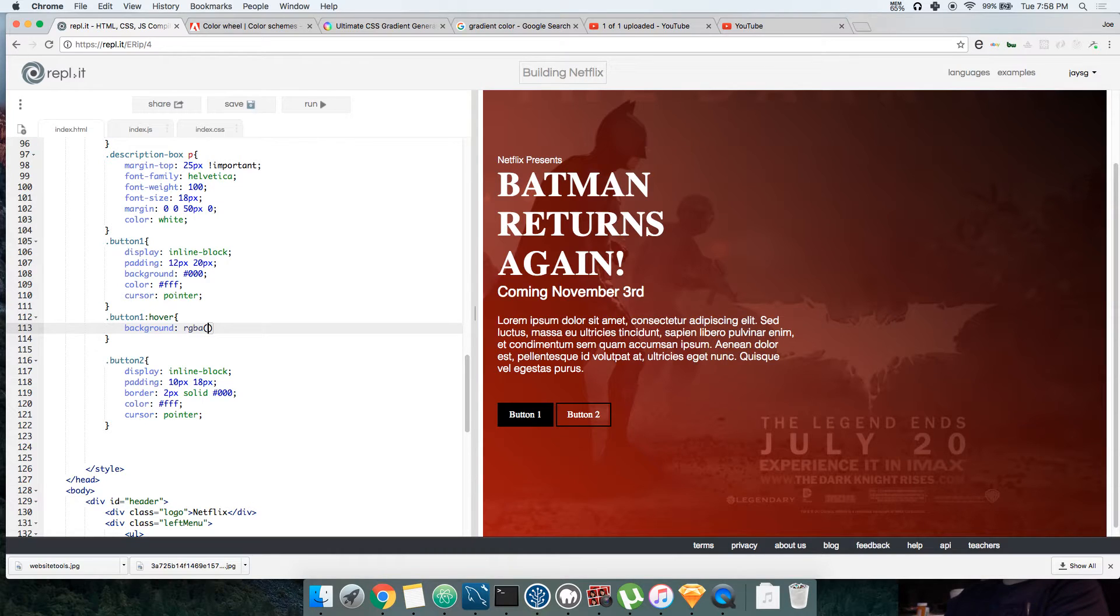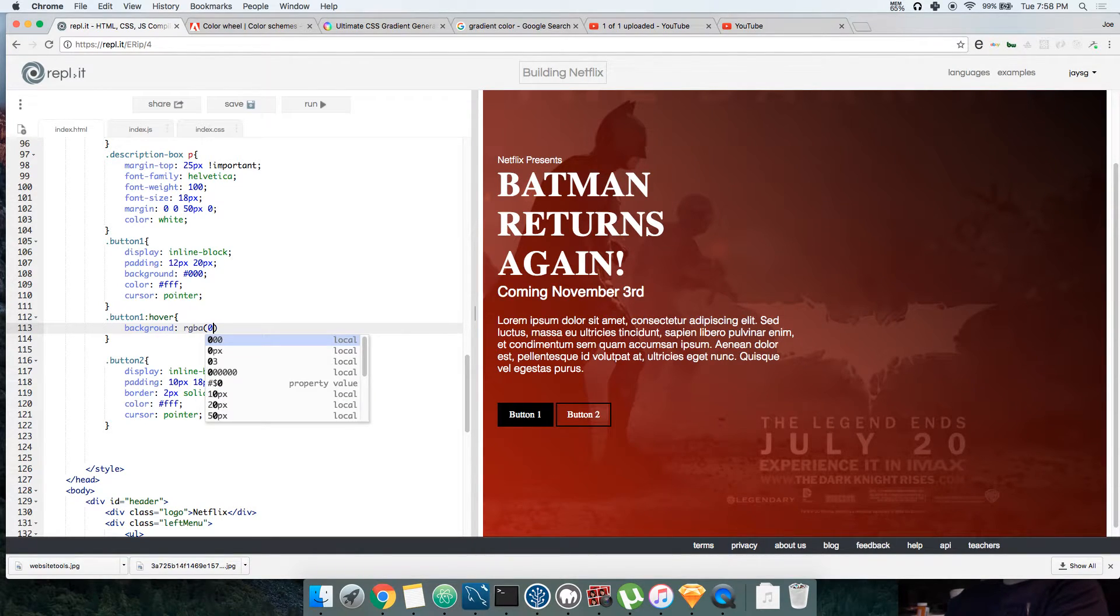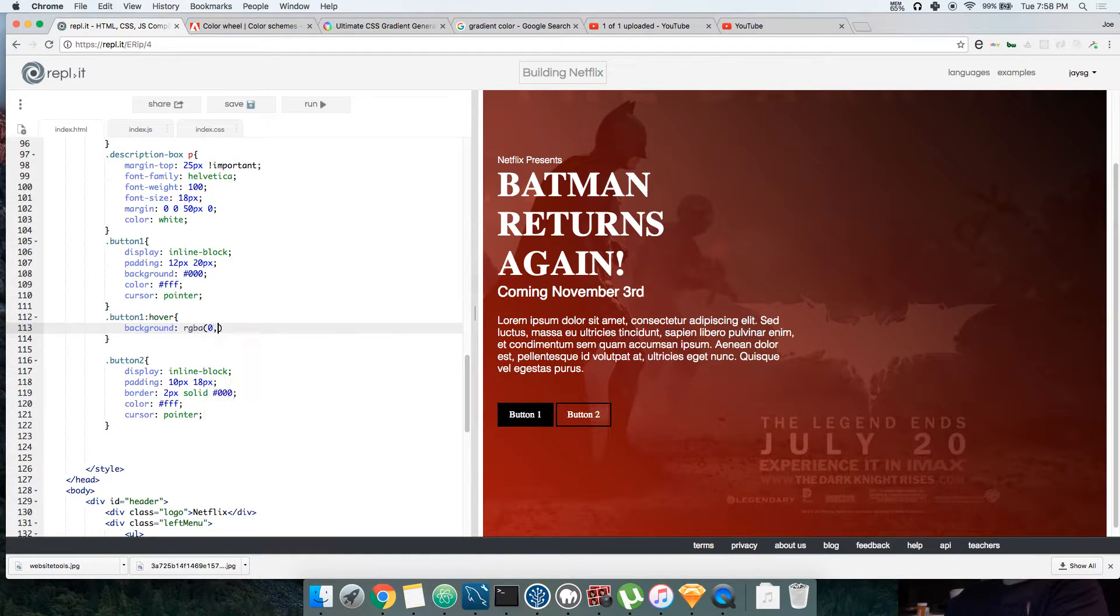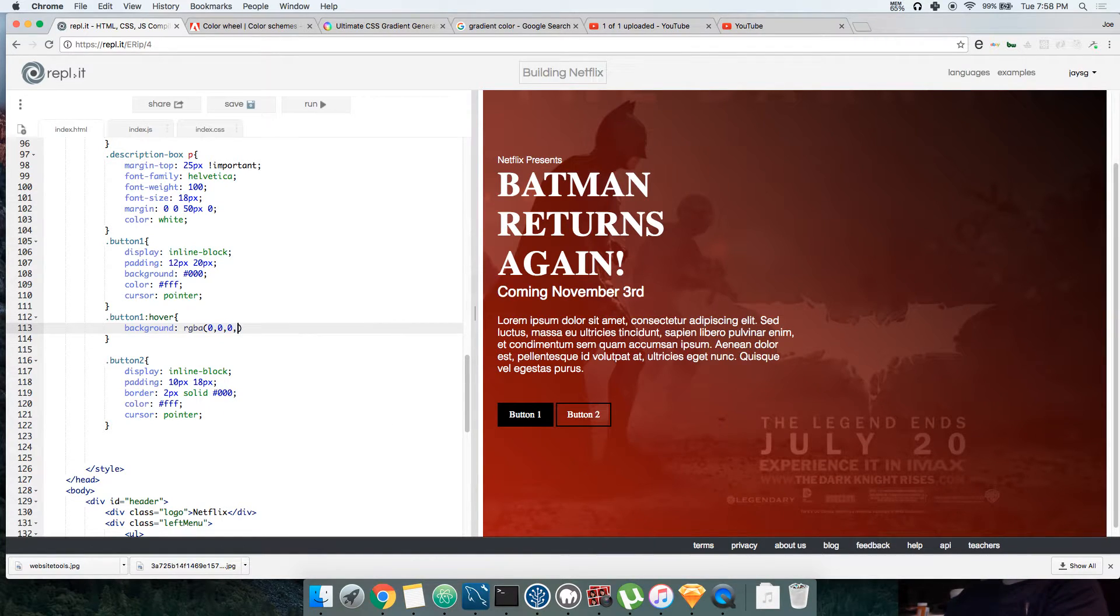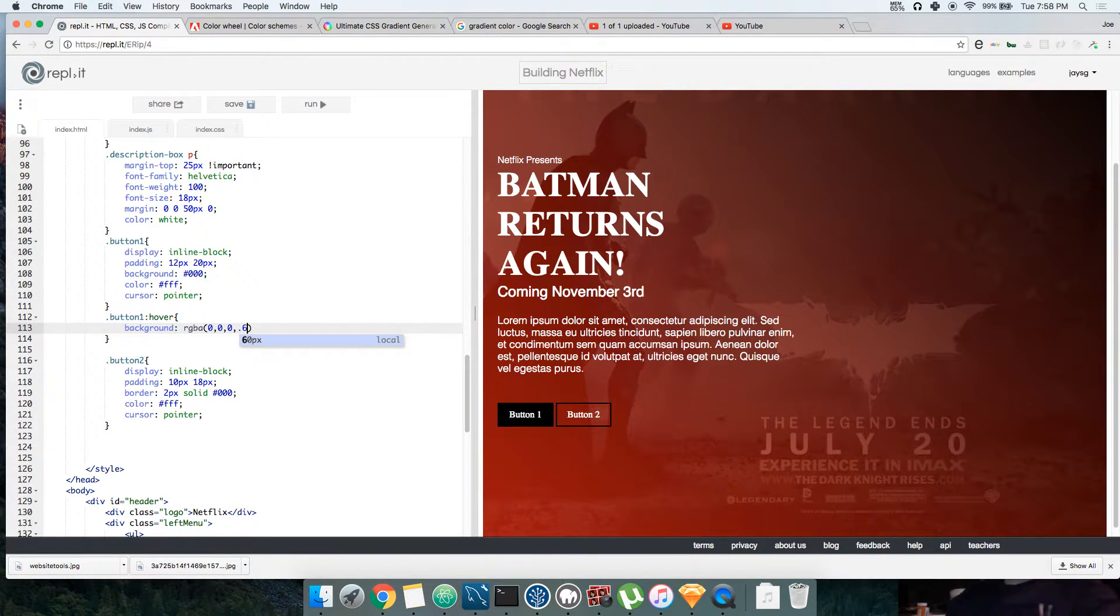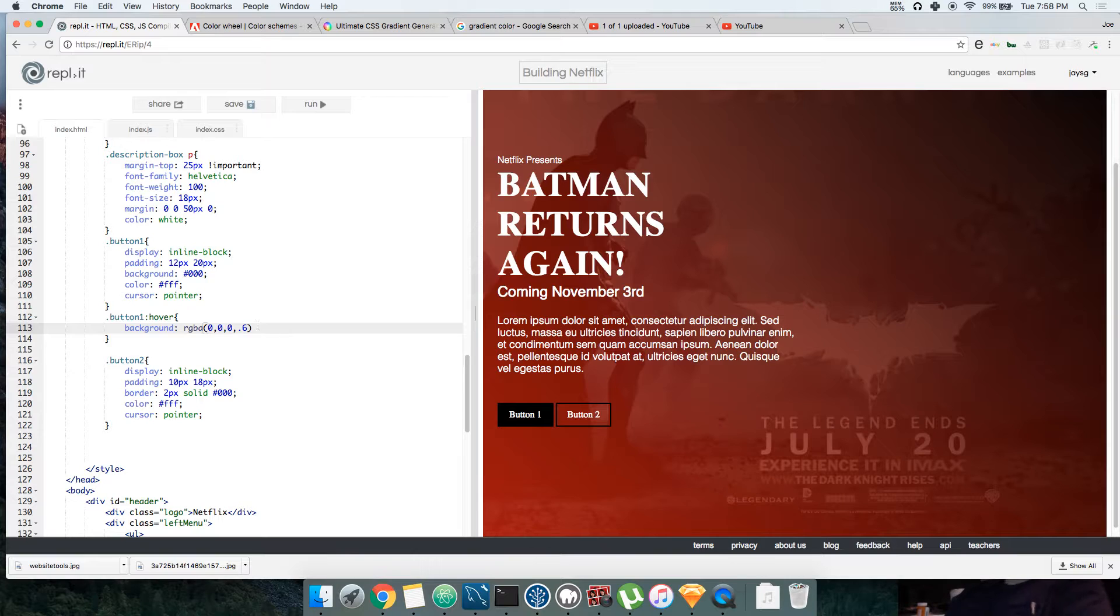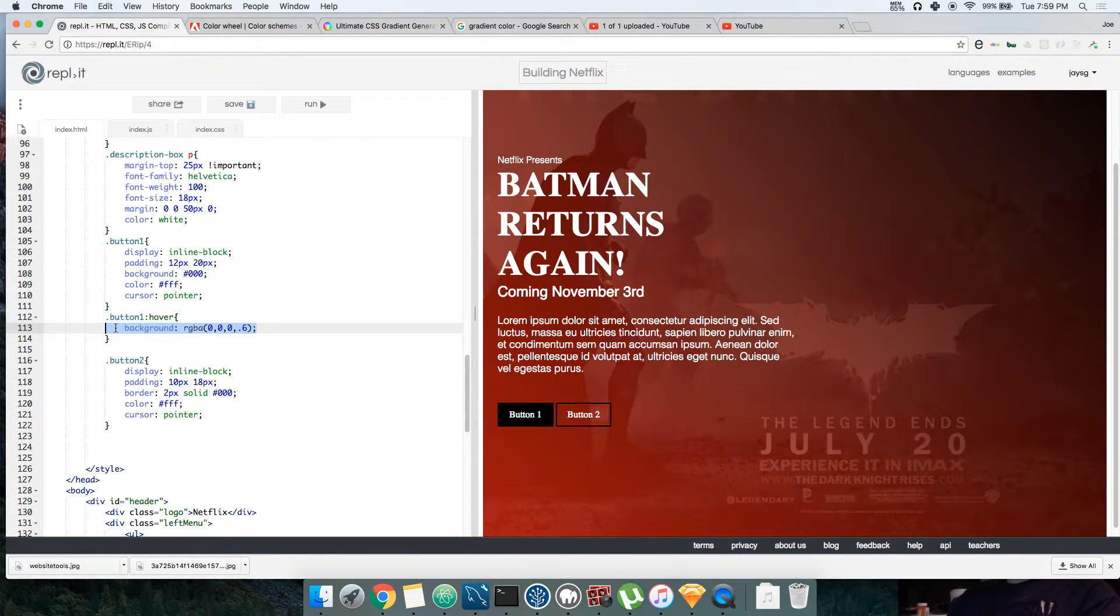RGBA, say RGBA zero, zero, point six. We're gonna do the same thing for both of them.